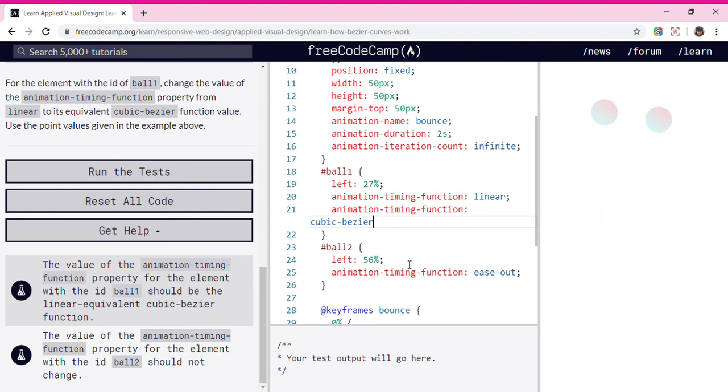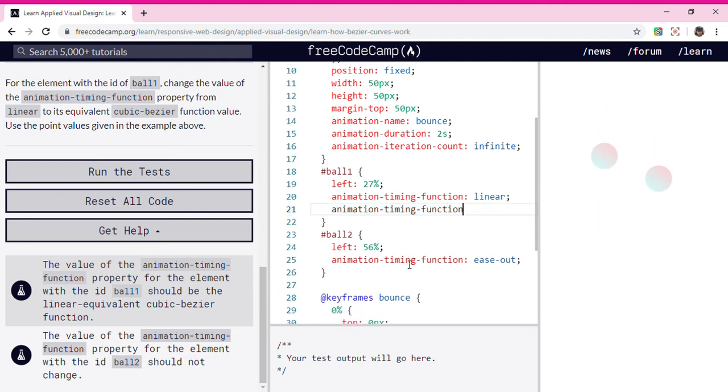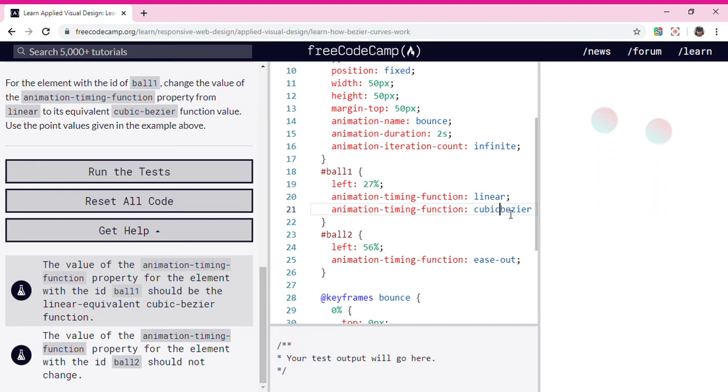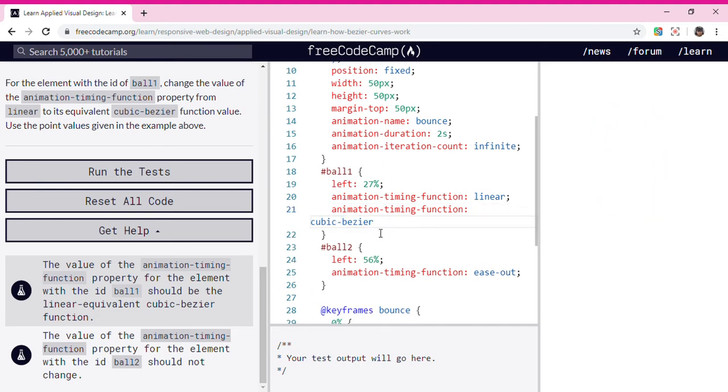First we are going to put a cubic-bezier function. Then we are going to put 0.25, then put 0.25 too.